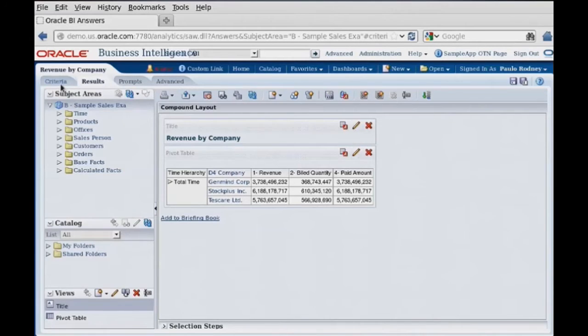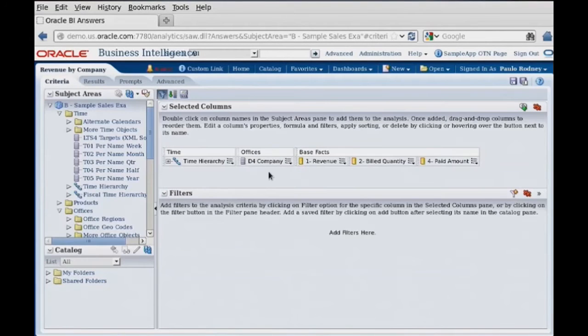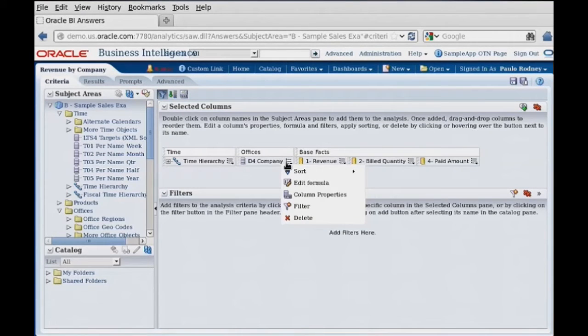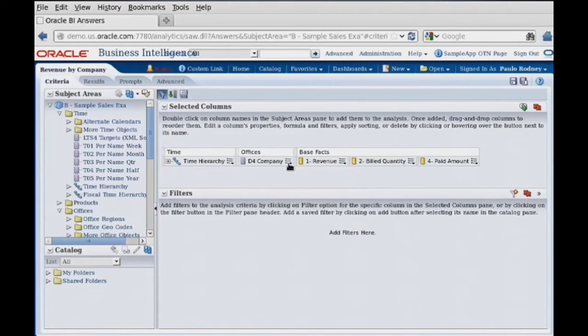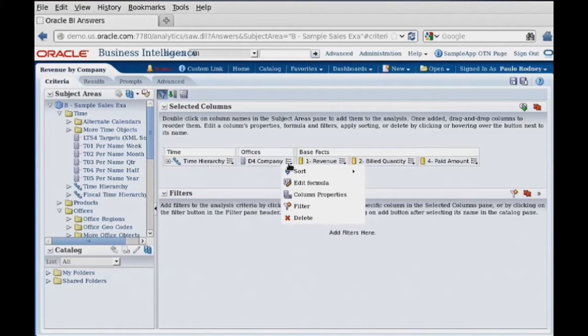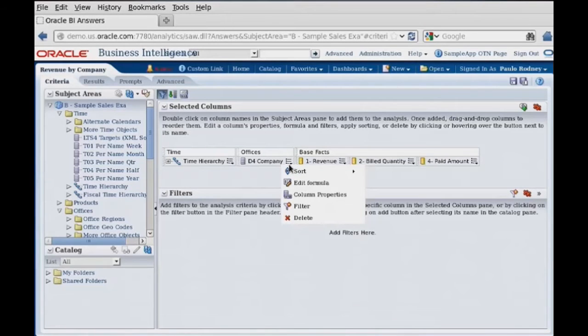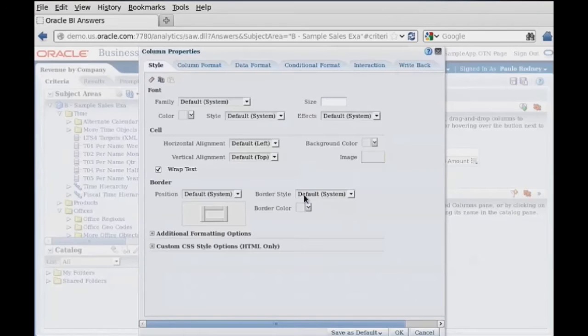We're going to go to the criteria tab, and on company, it's on our expanded drill down here. On our property sheet for the company, we want column properties.